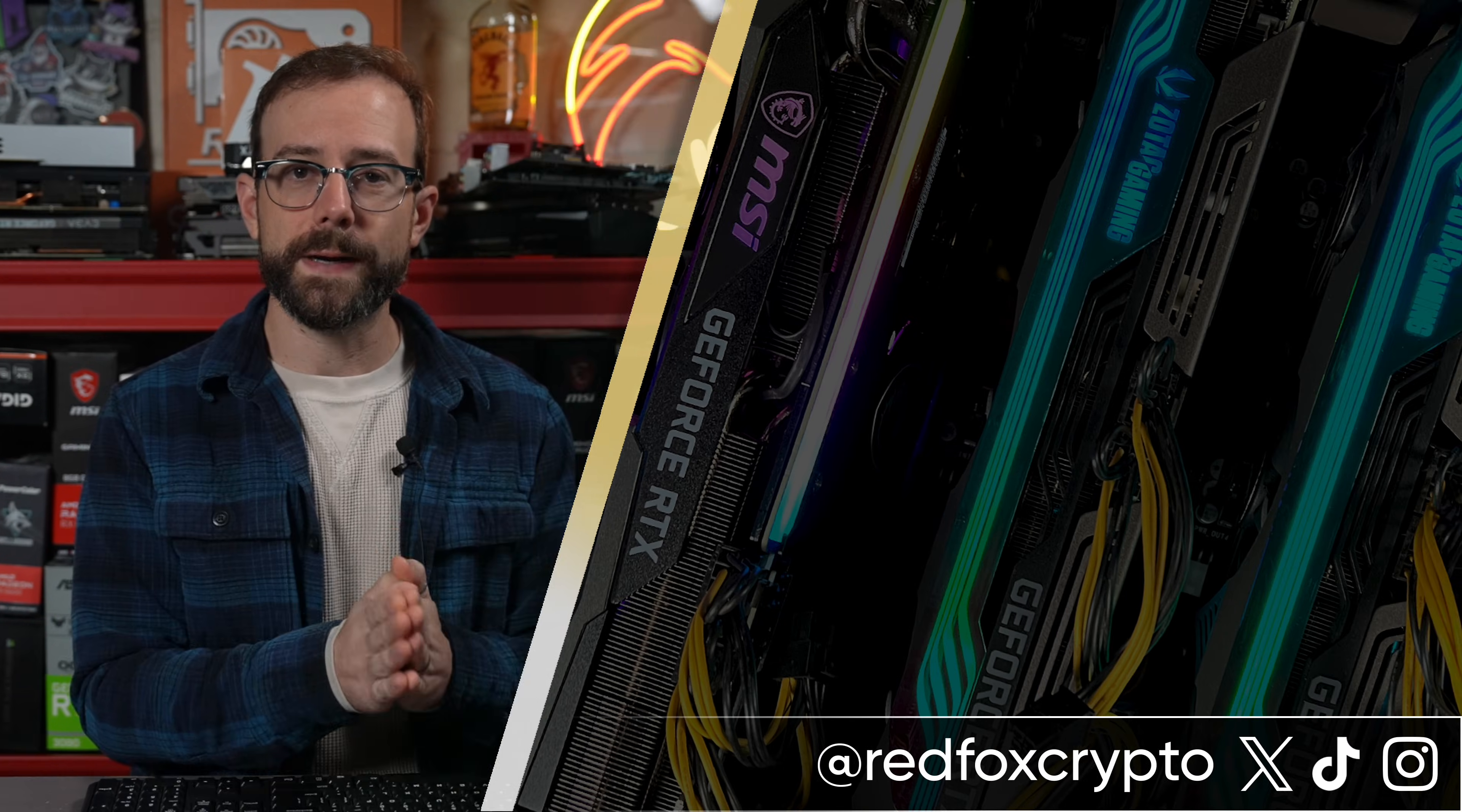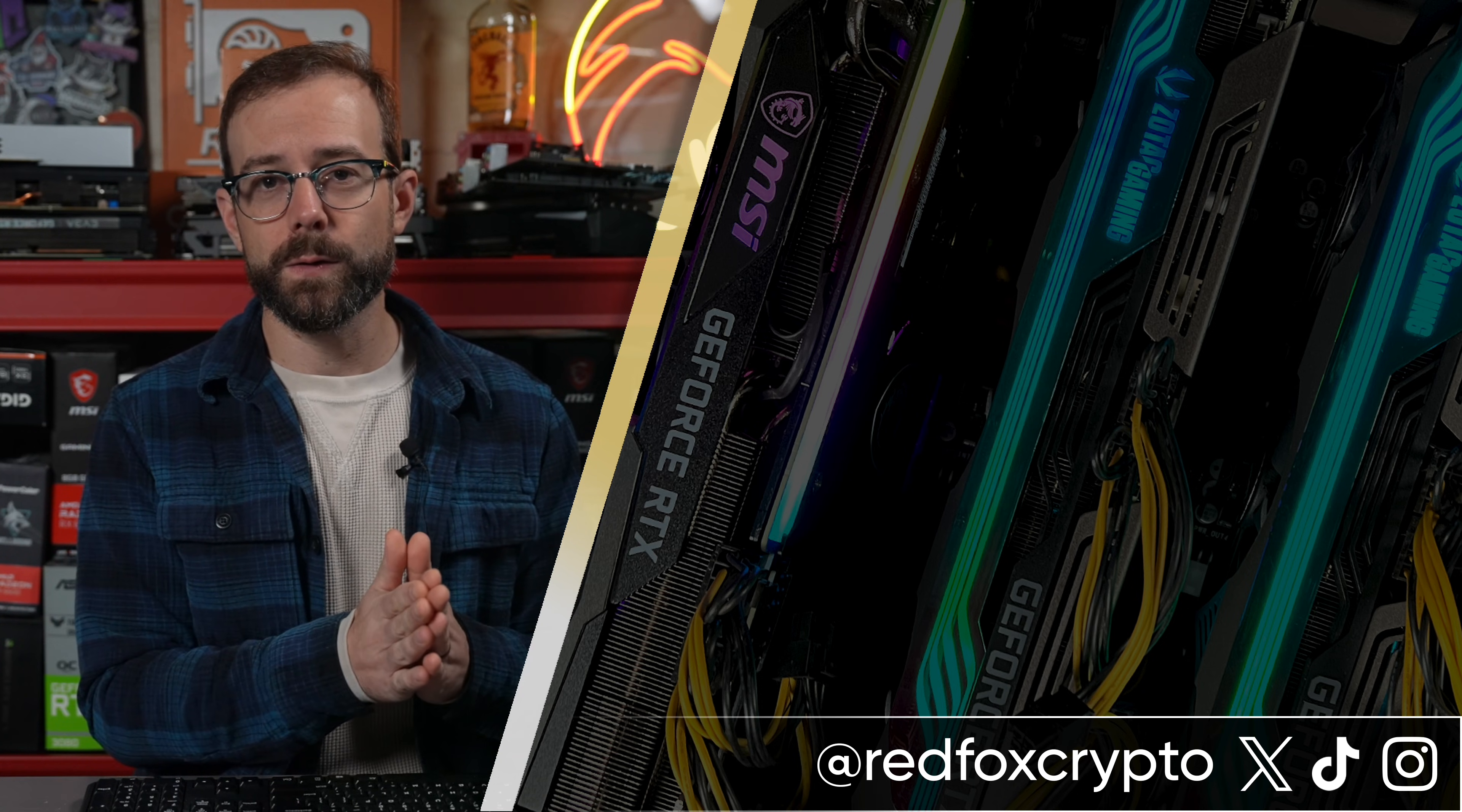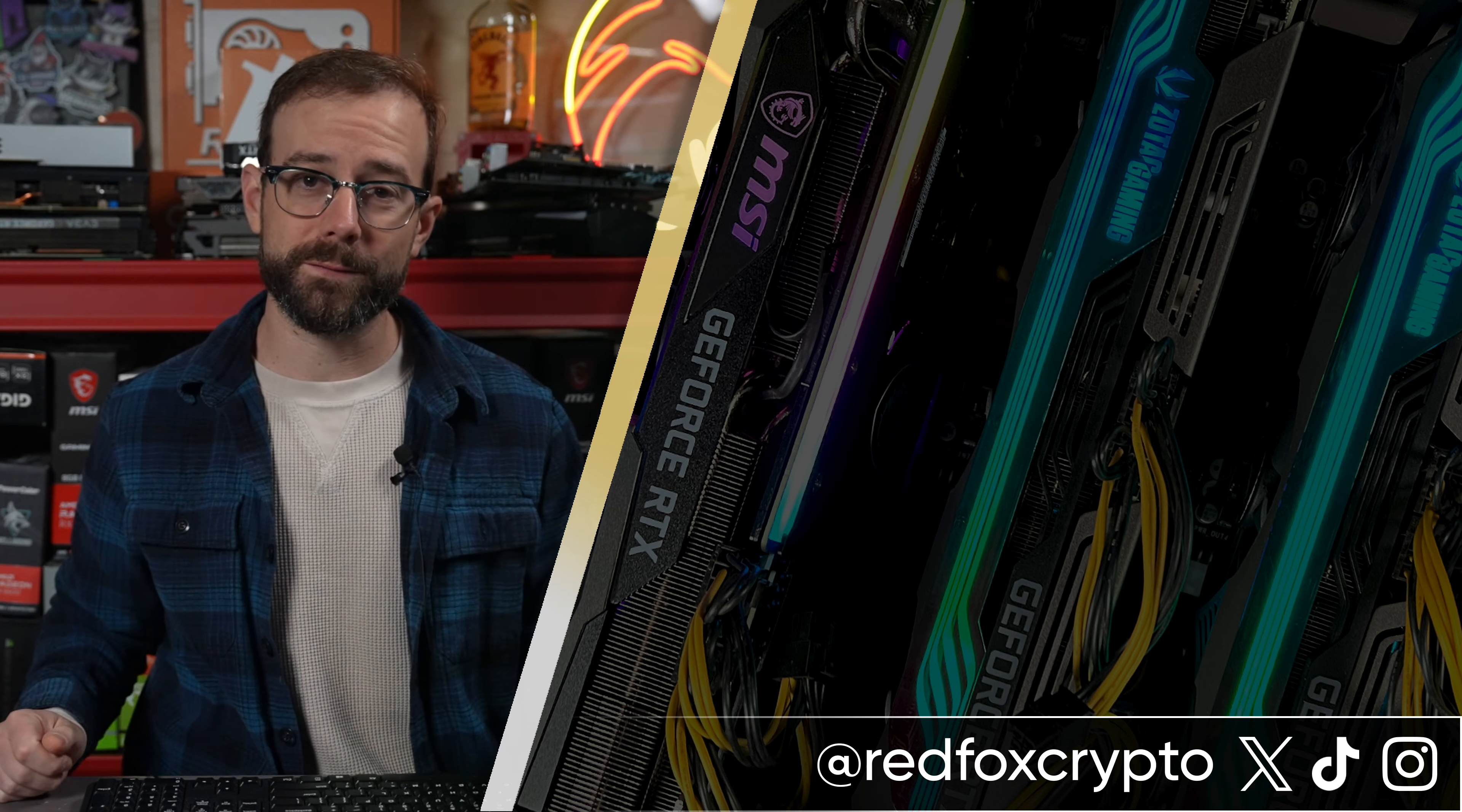If you missed my introduction and setup video to the BitAxe Gamma, I'm going to leave that linked on the screen right here for you to check out. And if you want to see a way more powerful Bitcoin miner that is shaped like a baseboard heater to heat your home, I'm going to leave a video on that on the screen right here as well. Otherwise, please take care of yourself and each other, and I'll see you in one of those videos.